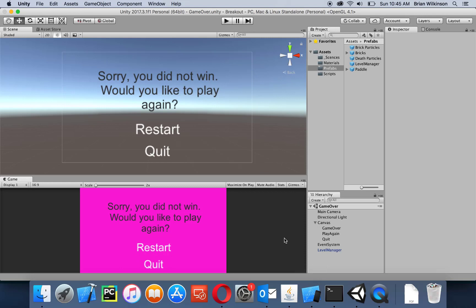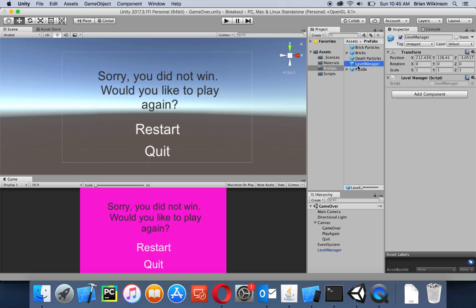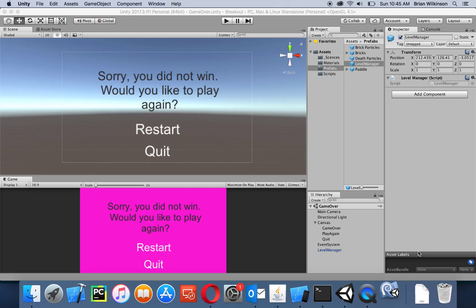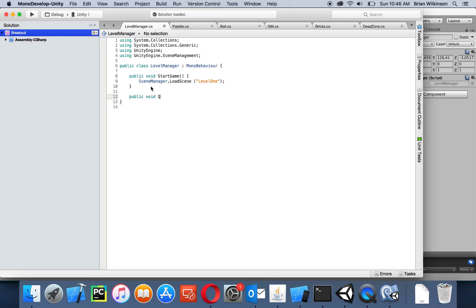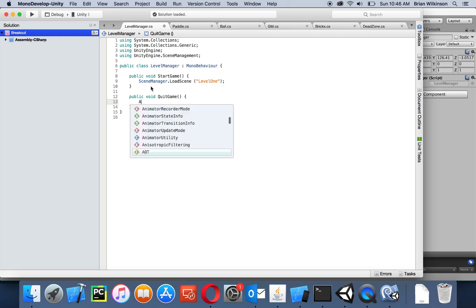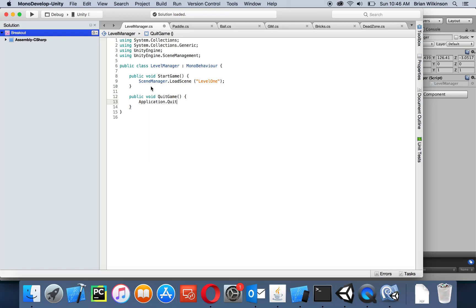To add quit functionality, I need to edit my level manager script — making sure I do that on the prefab version. I'll click on the prefab, choose the gear menu, and select Edit Script to open MonoDevelop. I can see my public void StartGame, so let's add public void QuitGame. Inside I'll just call Application.Quit — that's the only function I need.